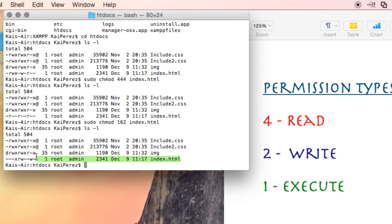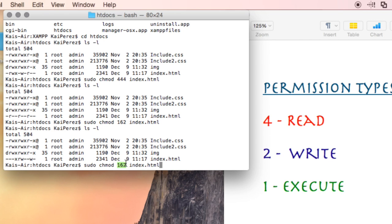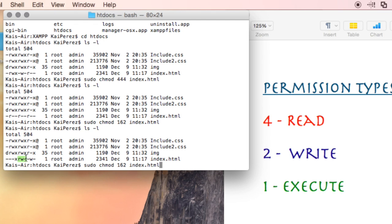We see how they've changed. These three, since we gave it a 1, we're only able to execute, which makes sense since permission type 1 means execute. For 6, we said we wanted it to read and write, so looking at the next group of three, we see they can read and write. We gave them 6, and read and write is 4 and 2, which adds up to 6. Lastly, we gave them 2, which is write only, and we see it has a W.